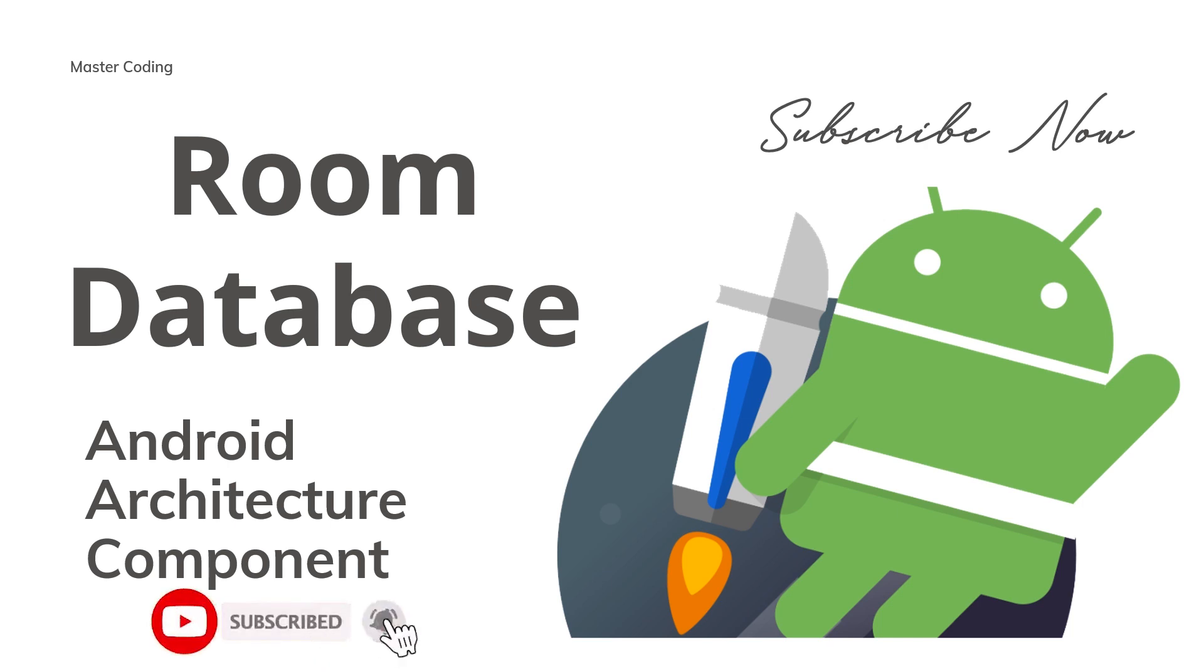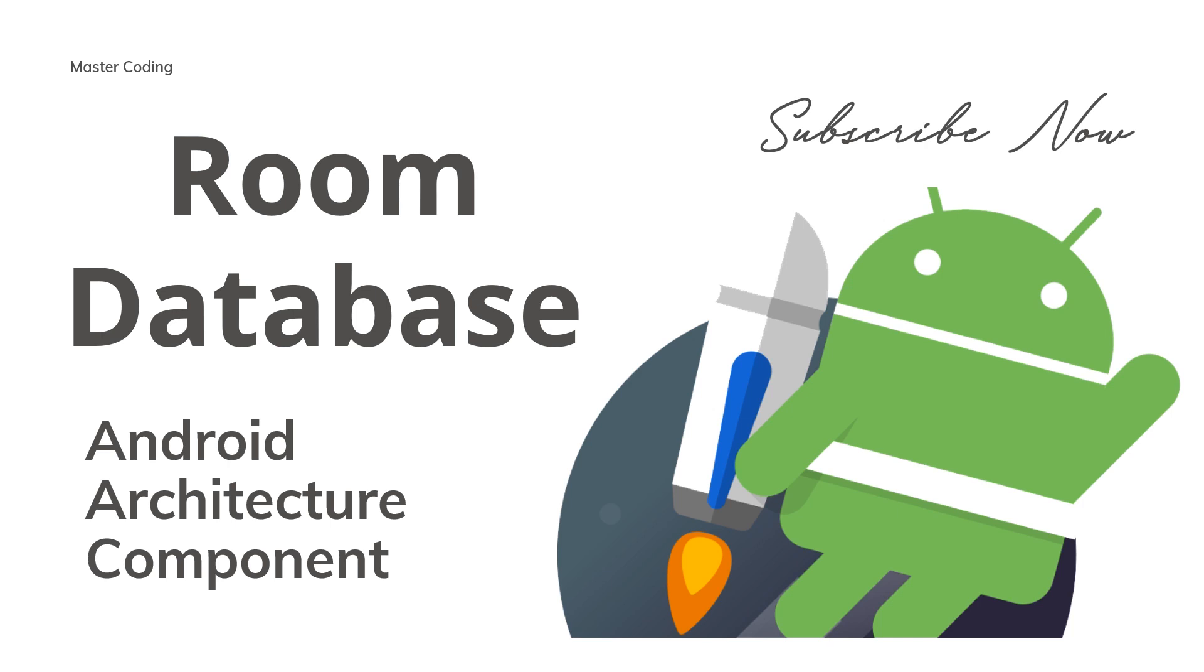And hit the bell so you don't miss anything. We are creating these tutorials based on your request, so feel free to comment below if you want any new tutorial or just to say thanks. So let's begin making the Room Database app.